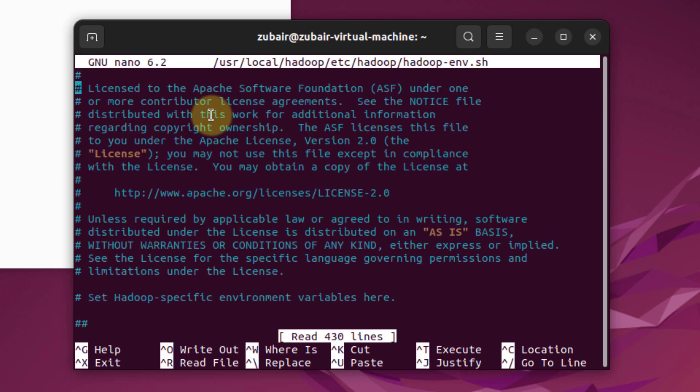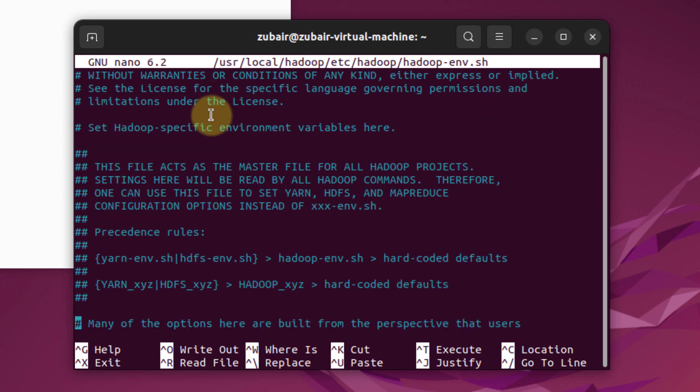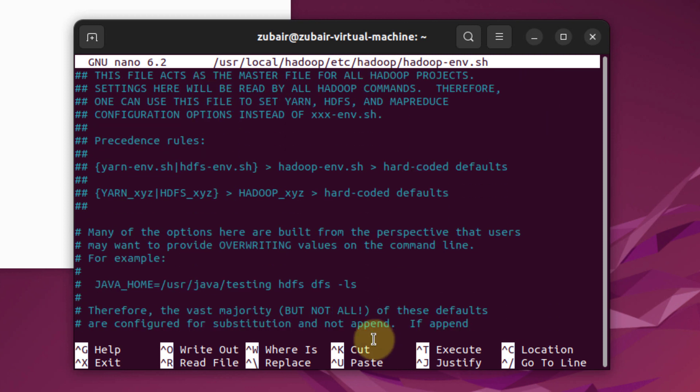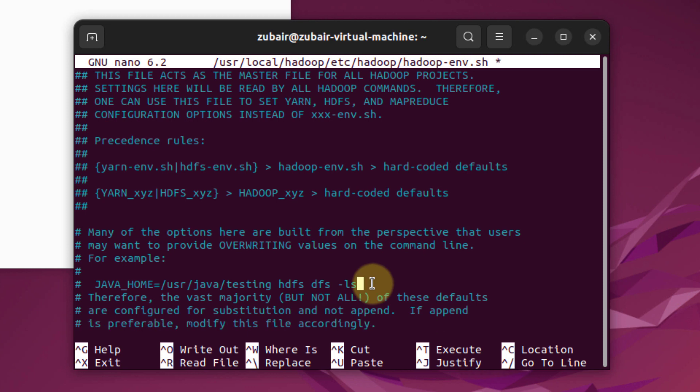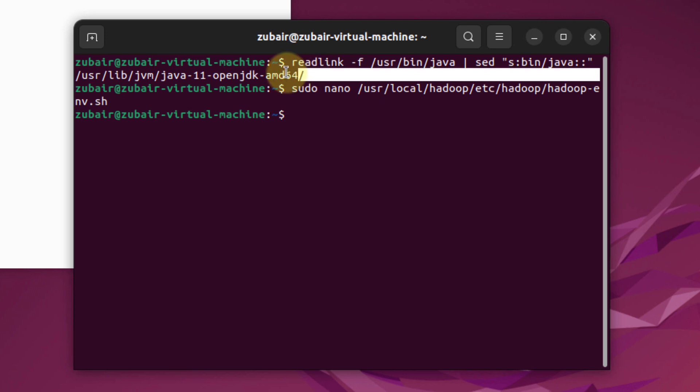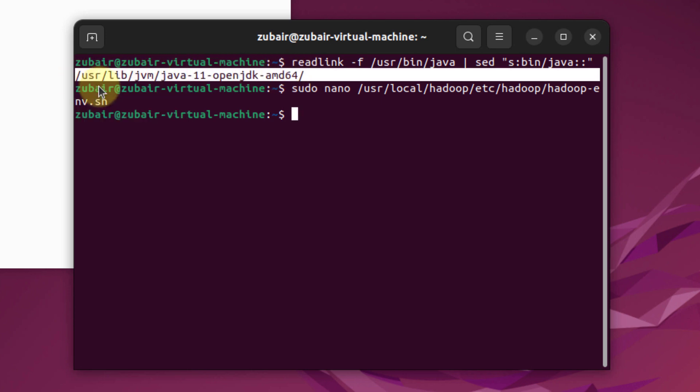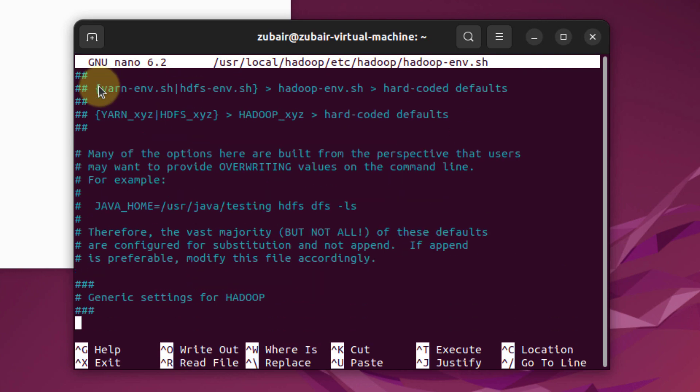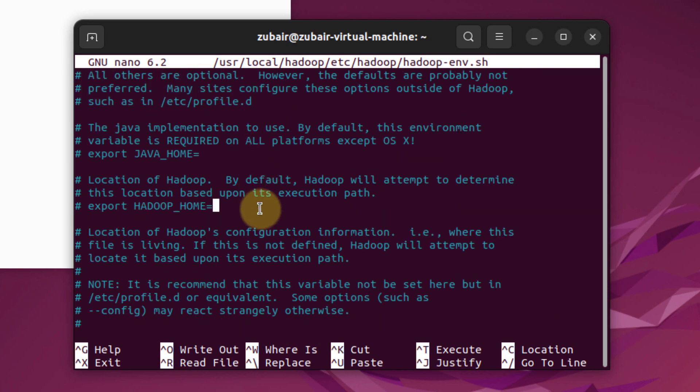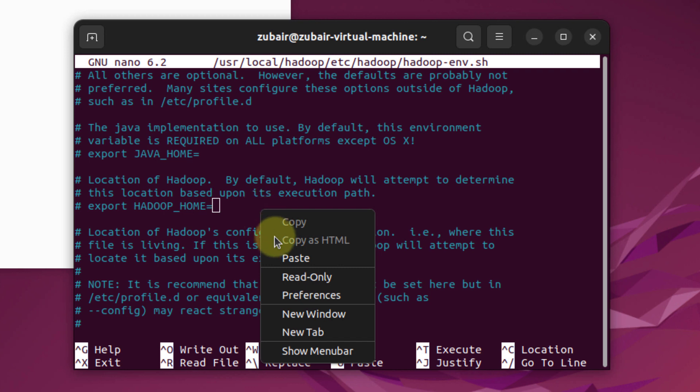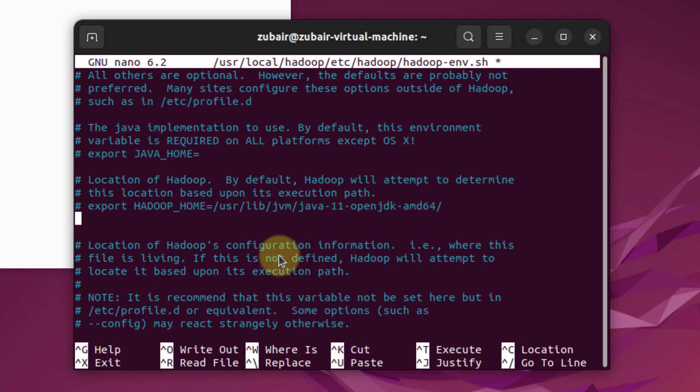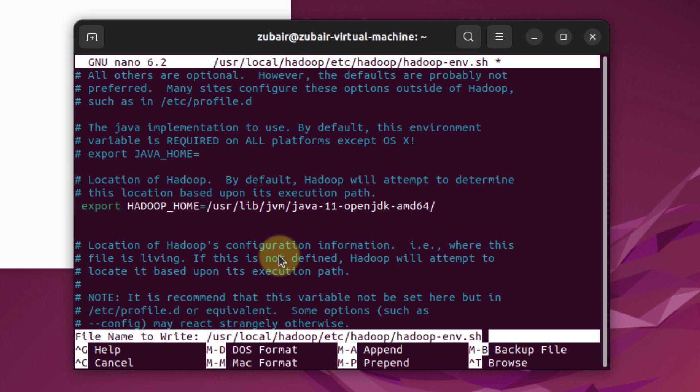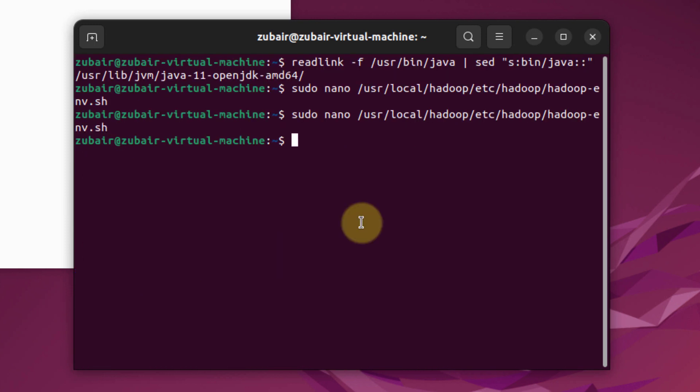here we will have a Java home variable that we need to edit. Here it is. But remember, we also saw the Java home path. We need to copy that path and use it here. Let me get out of this and copy this path. I will right click on it, copy it, and use the same command again. This time I'll go to my Java home variable and paste the path that I copied earlier. Now we need to uncomment this as well. I will press Ctrl+X, press Y and hit enter. We are done with setting up the Java home variable.